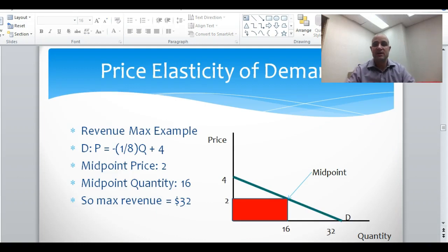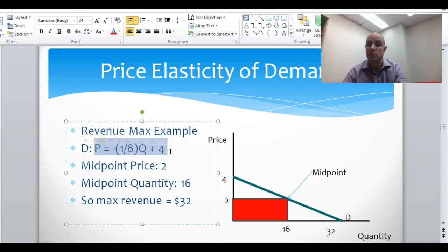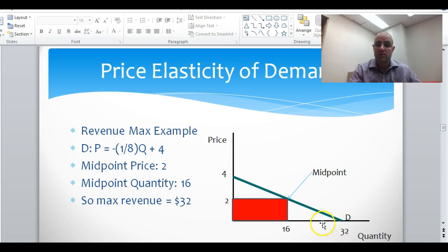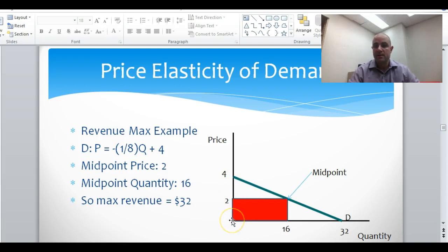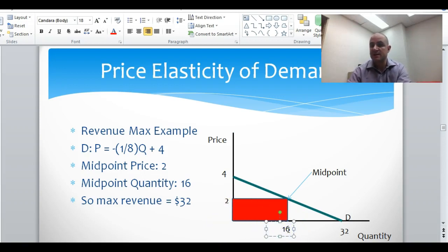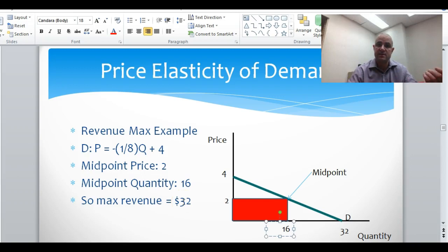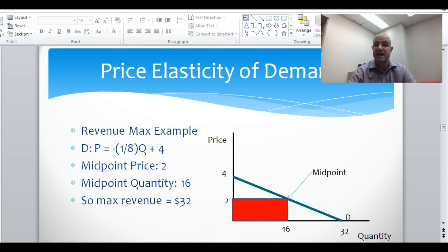Looking at one more example: suppose the demand equation is price equals negative one-eighth Q plus 4. Graphed, it crosses at price equals 4 and quantity equals 32. The midpoint price — halfway between 0 and 4 — is 2, and the midpoint quantity — halfway between 0 and 32 — is 16. This is the revenue-maximizing price and quantity, so you're selling 16 units at $2 each for maximum revenue of $32. If price goes up or down from there, total revenue will fall because $32 is the maximum achievable.